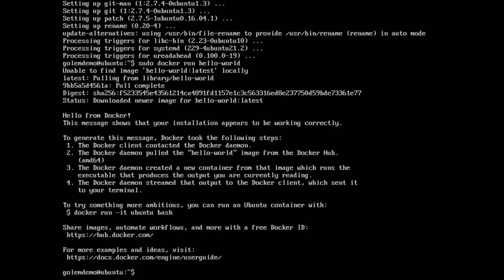Now that Docker is fully installed and running correctly, we're going to go ahead and download the Golem installation script and run it. The easiest way to find the path for the Golem installation script is by going to golem.network, then clicking on Download and scrolling down to the Ubuntu section. We can just wget to download the script.